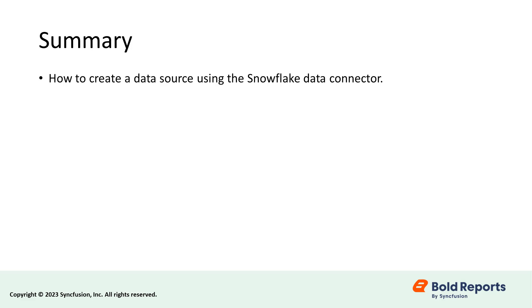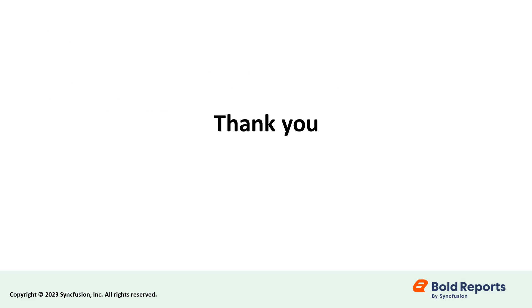I have shown you how to create a data source using the Snowflake Data Connector and how to add the retrieved data to a table report item in Bold Reports. If you found this video useful, don't forget to click the like button and subscribe to our channel to watch more videos like this. Thanks for watching.